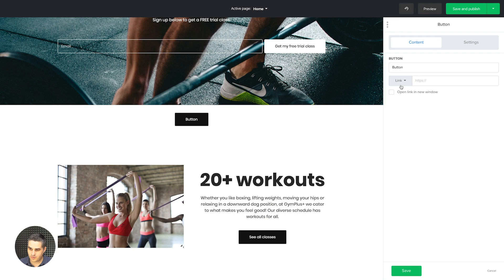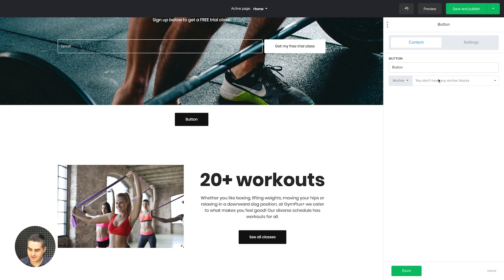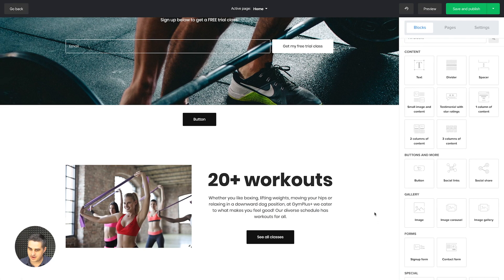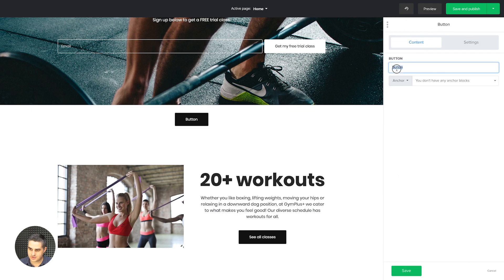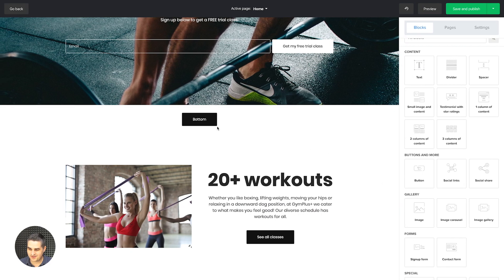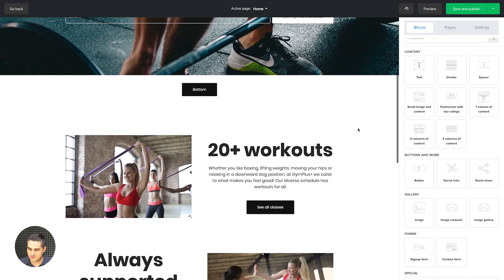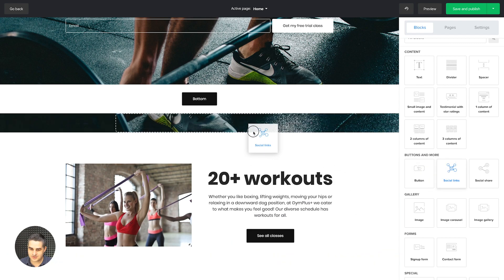You can link a button to another page, a pop-up that you create within MailerLite, a landing page, or an anchor. Anchors let you link to a specific section of your page. I'll add an anchor and show you what you can do with those later. I'll call it 'bottom' — you probably don't want a button like this on your website, but just so I can show you what you can do.